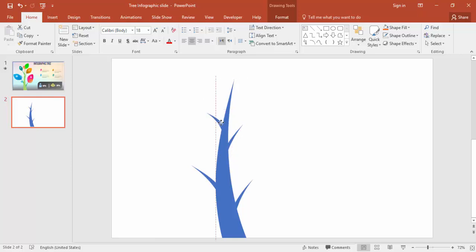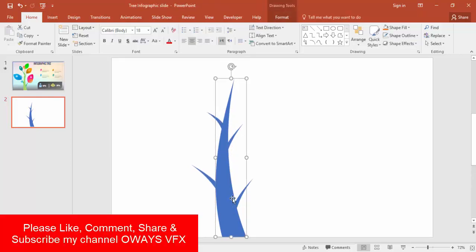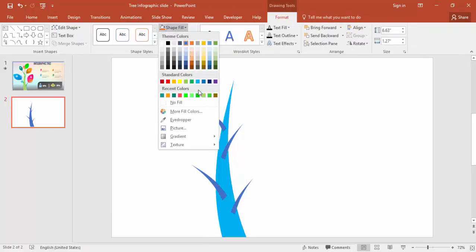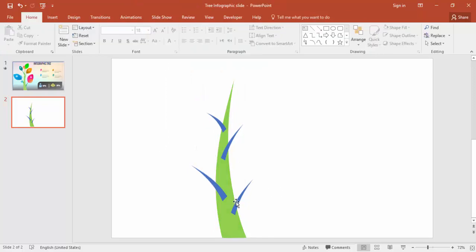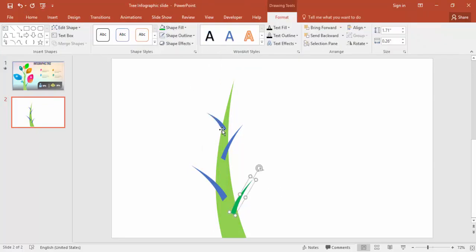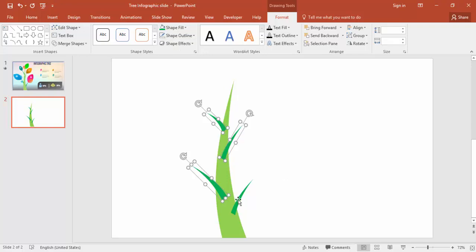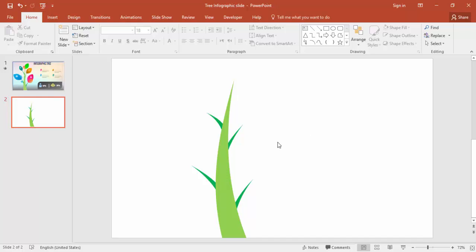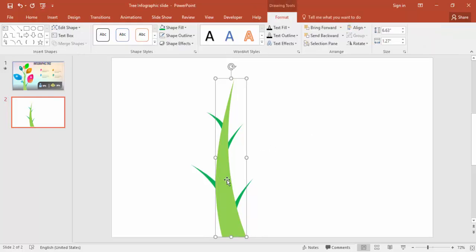Now I'm going to change the color — I'm going to give a green color here via format shape fill. I'll select a green color, and for the branches I'll select a dark green. I'll select all the branches and give the green color, then select all and send to back.